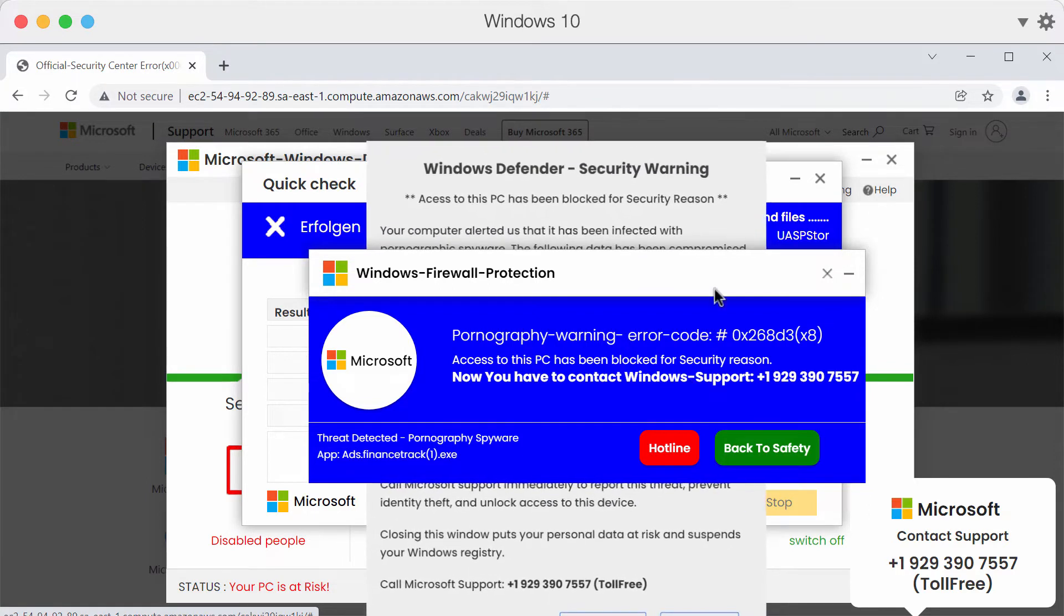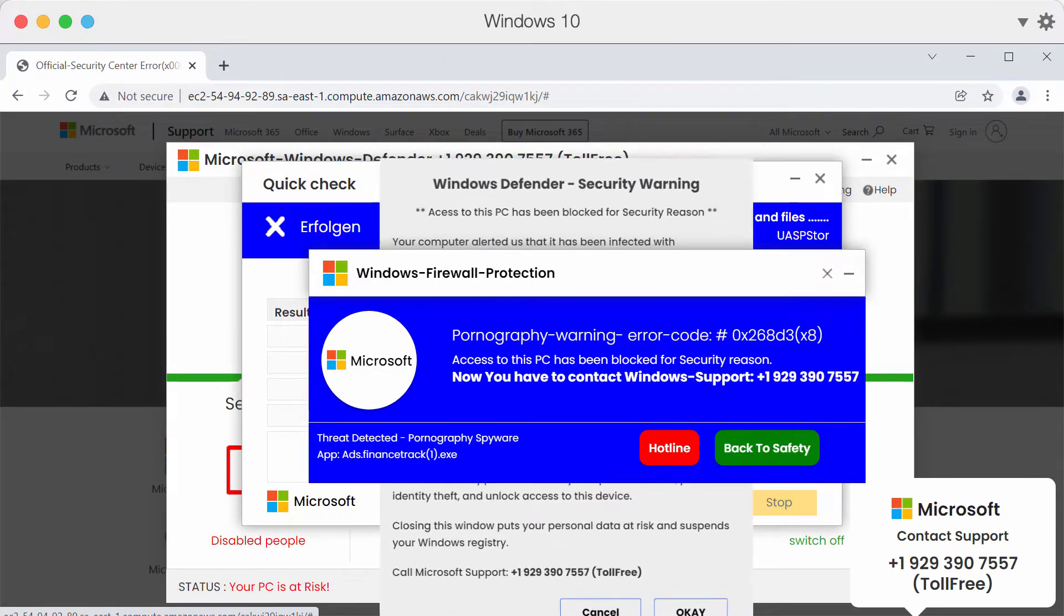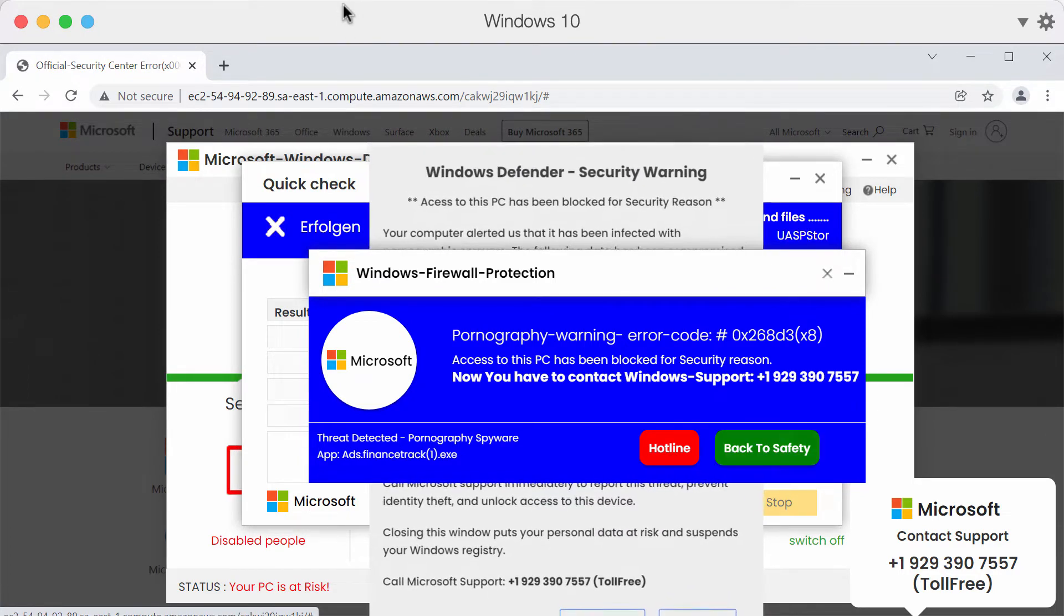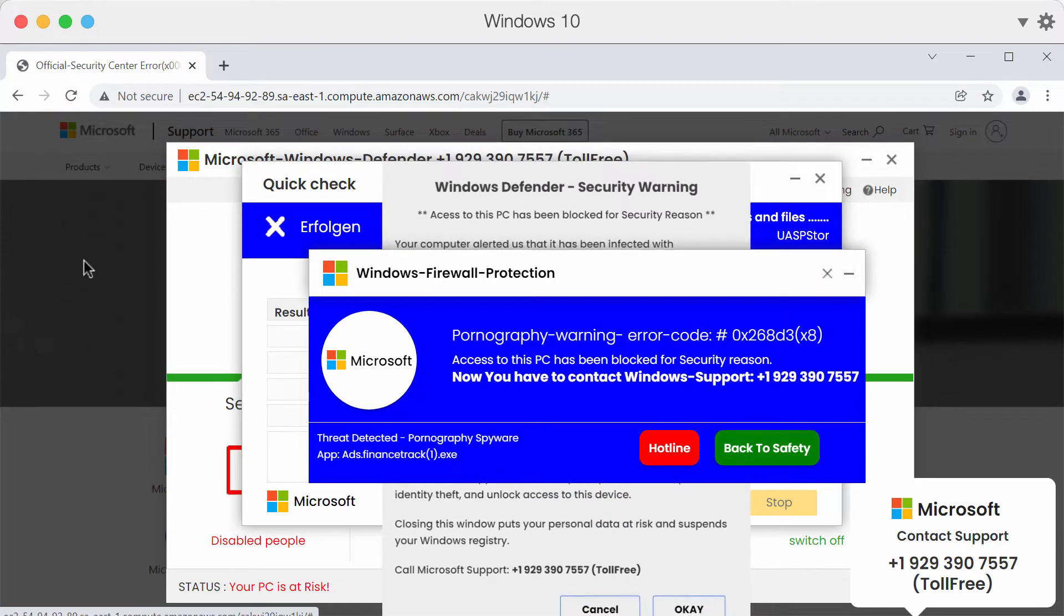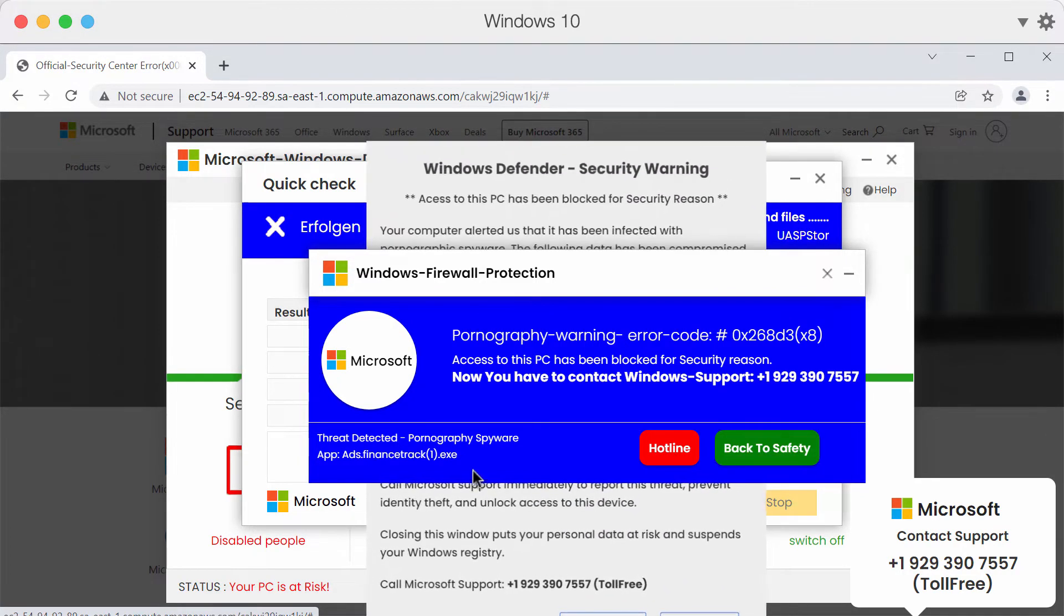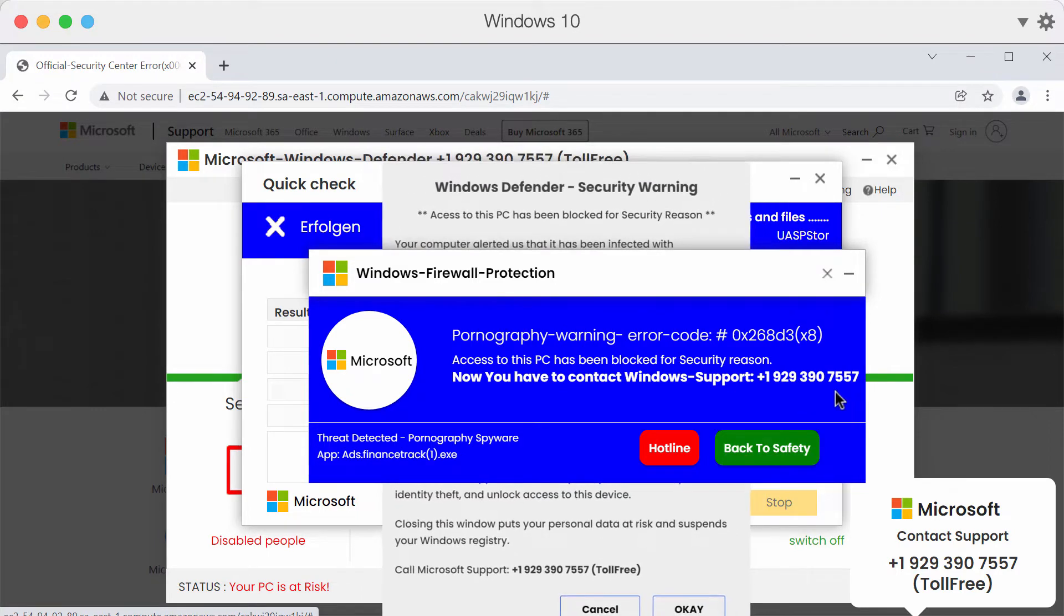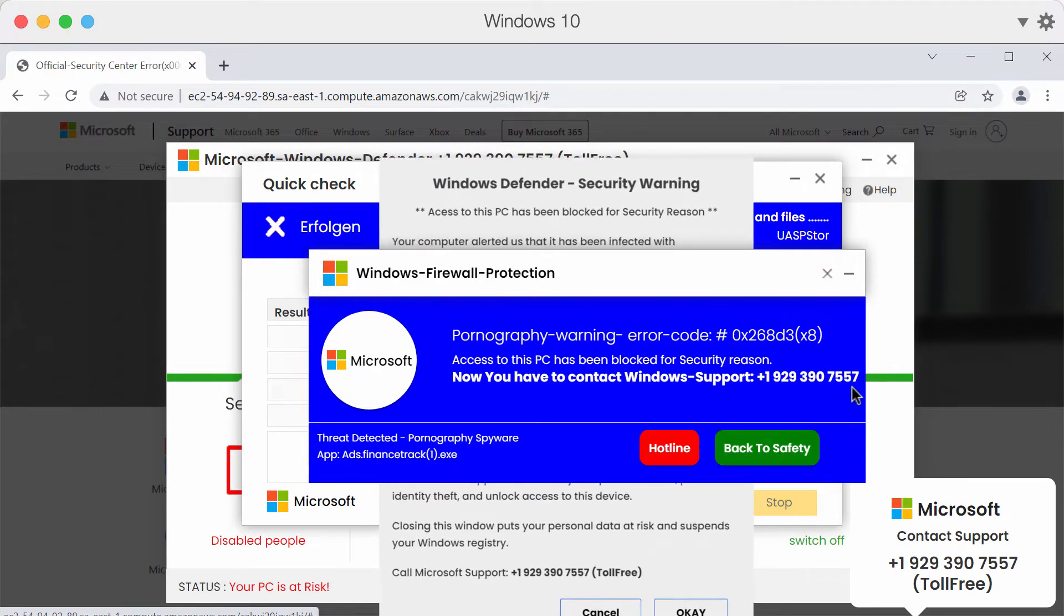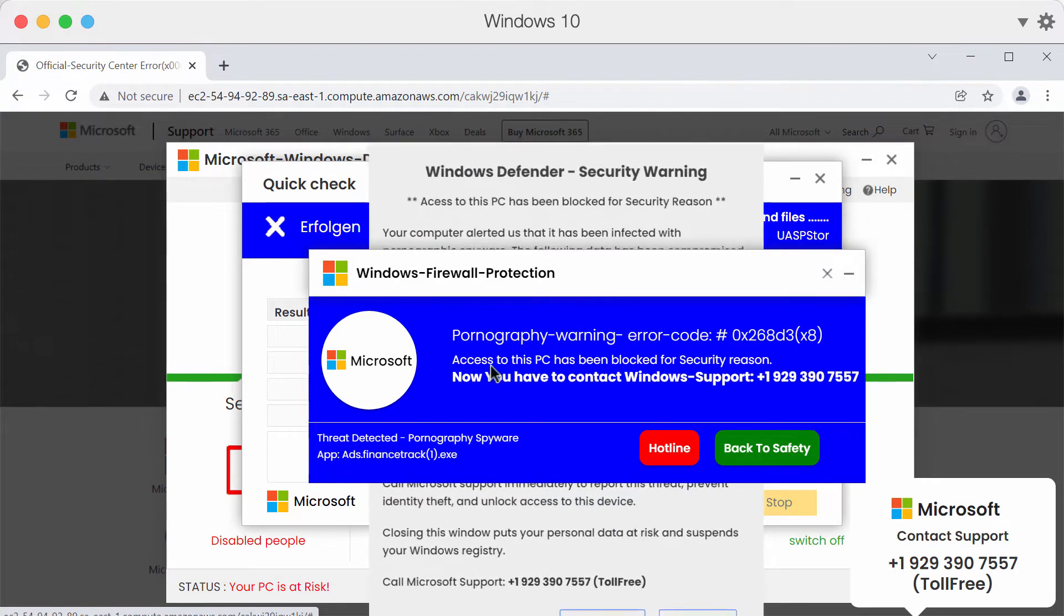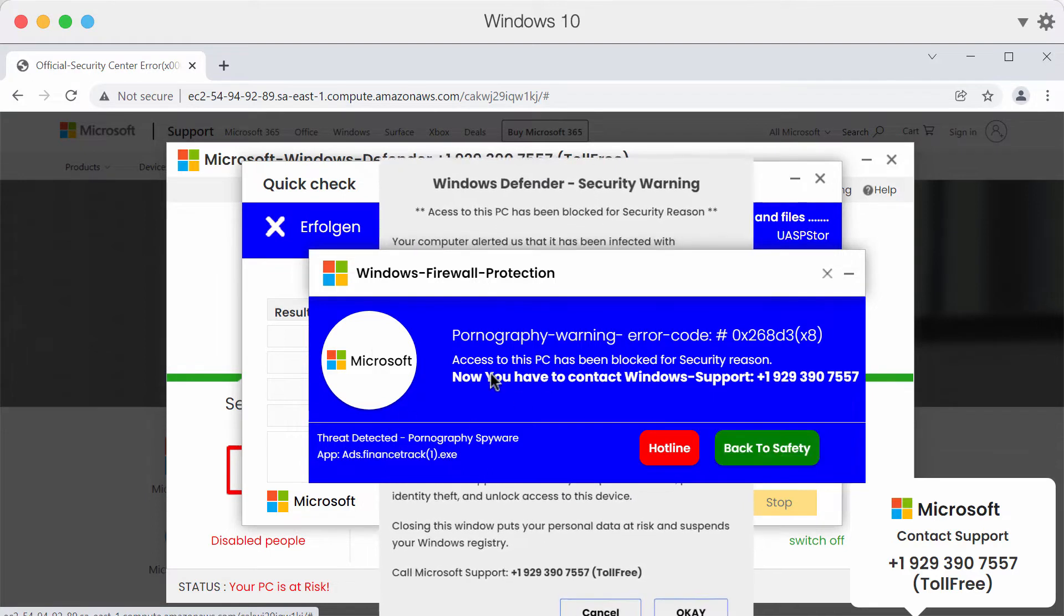If you see these pop-ups on your computer screen, you should not interact with them. You should not call this telephone number +1-929-390-7557 because it is not related to Microsoft.